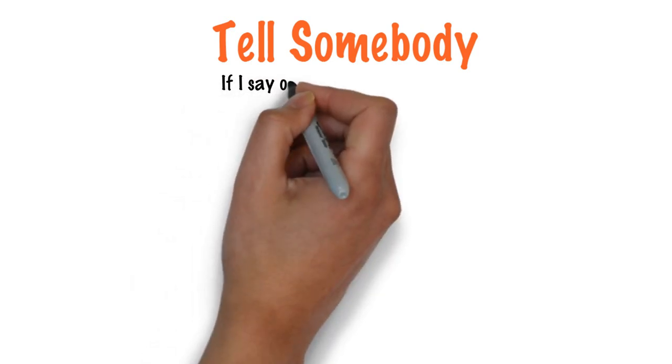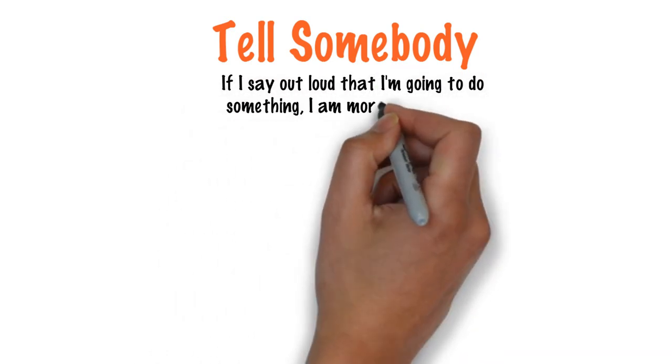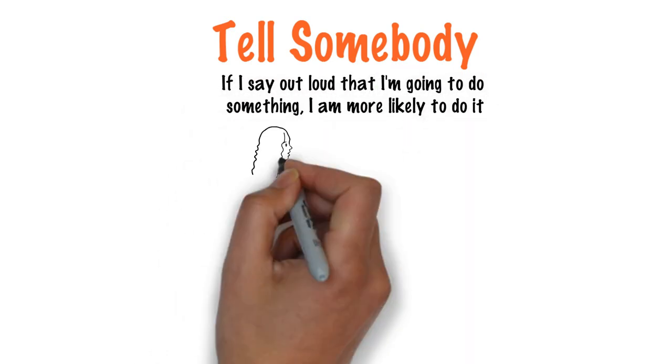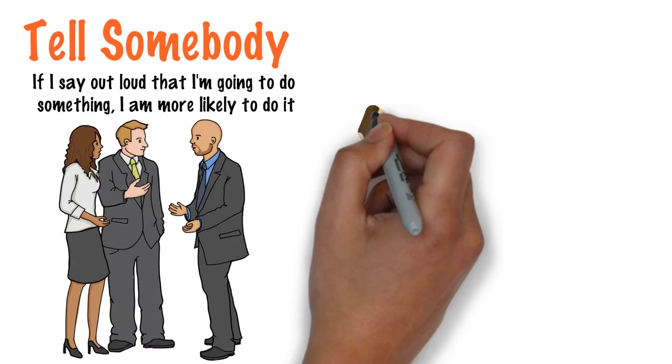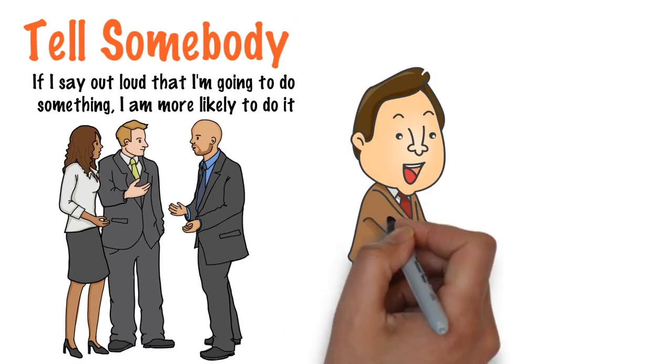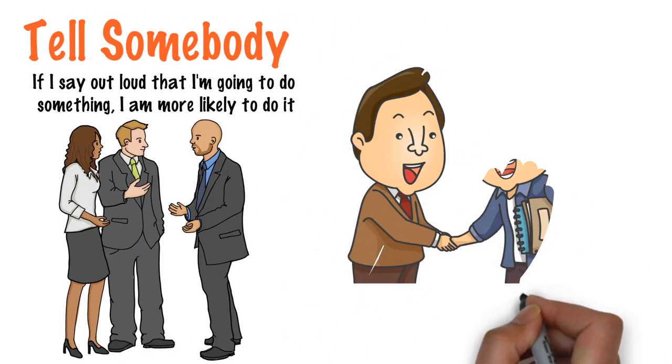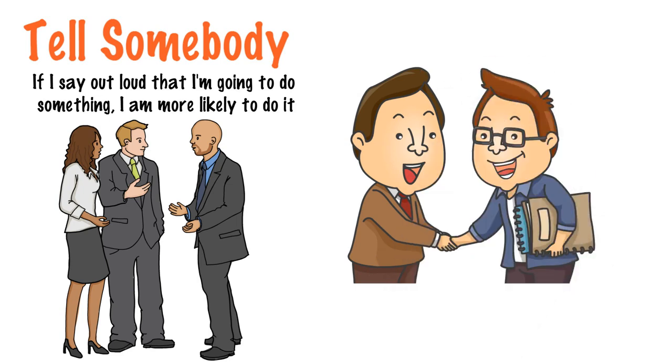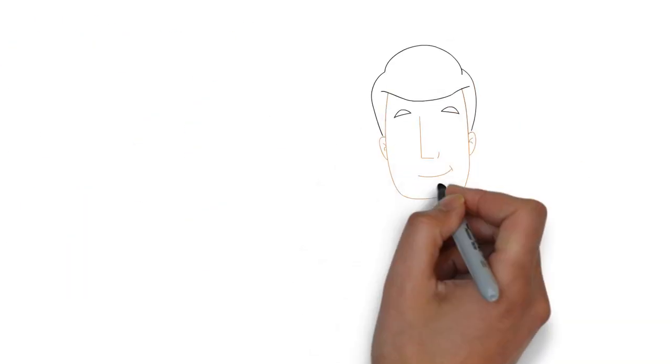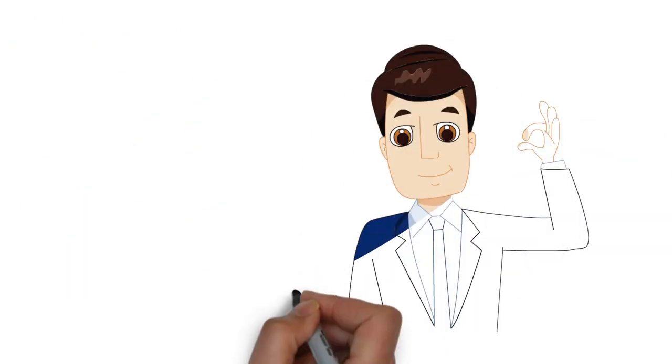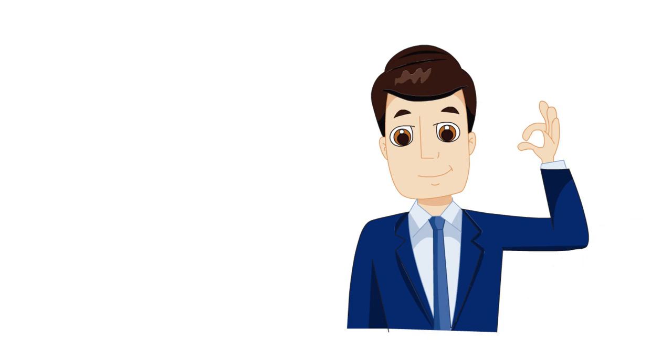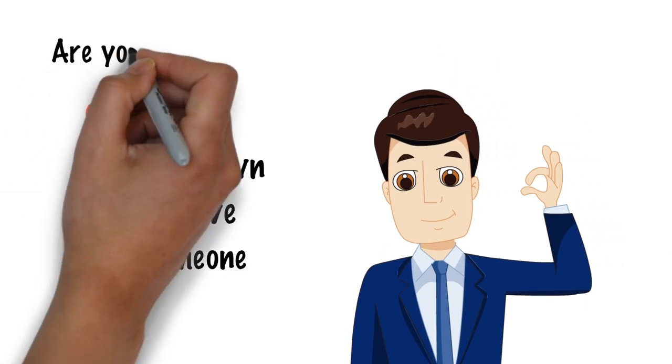Finally, tell somebody. If I say out loud that I'm going to do something, I'm more likely to do it. Part of this is down to feeling accountable to the person we're telling and this feeling is increased dramatically if the person we're telling is someone we care about or whose opinion we respect. The biggest part of this though is a sense of personal responsibility to live up to the kind of person we believe we are. Are you the kind of person who keeps their word?